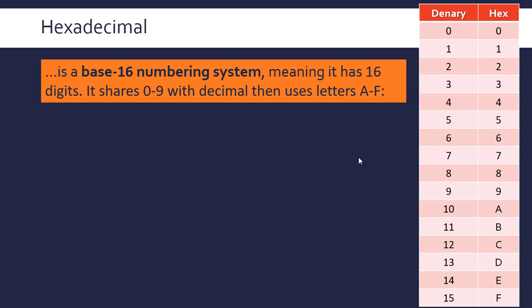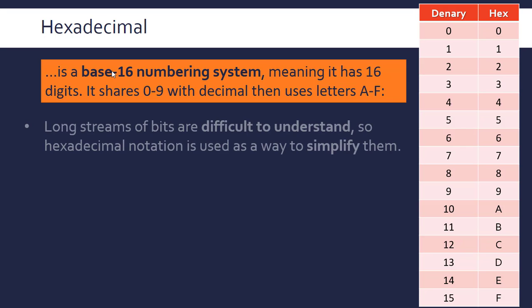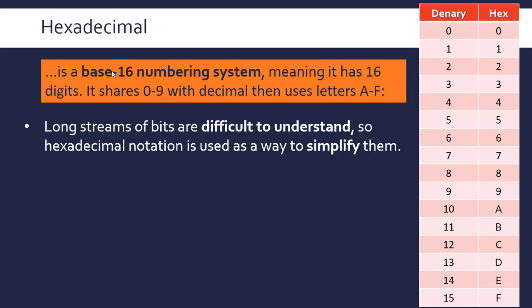You have to think of the digits as symbols because C is representing 12 in hexadecimal, E is representing 14, and it goes up to 15. Long streams of bits, a very long binary string, are difficult to understand, so we use hexadecimal as a way to simplify them. That's why it's used.